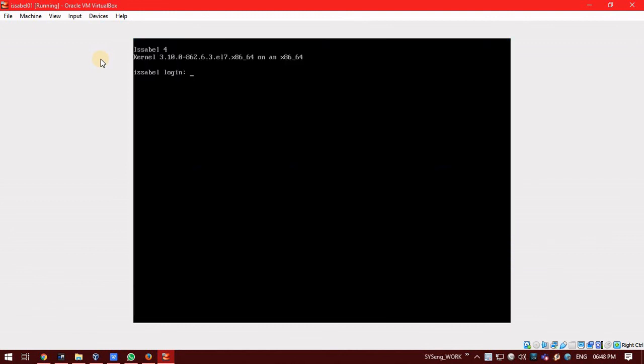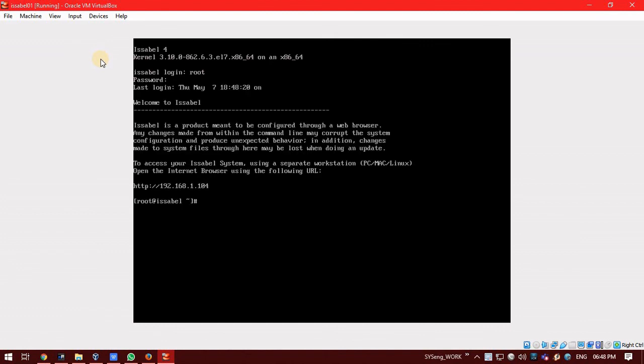Your Issabel installation is completely done. Now, we will just login to it. We will enter the username as root. Password.